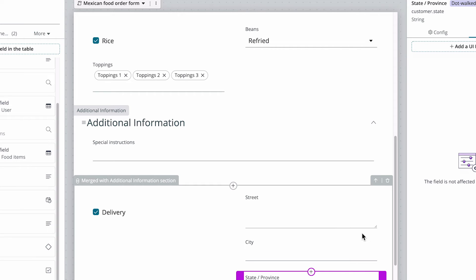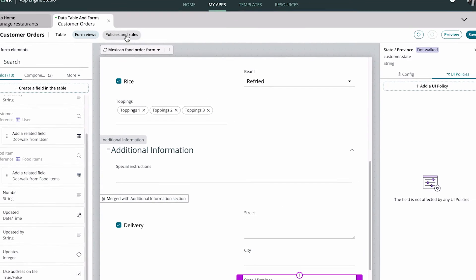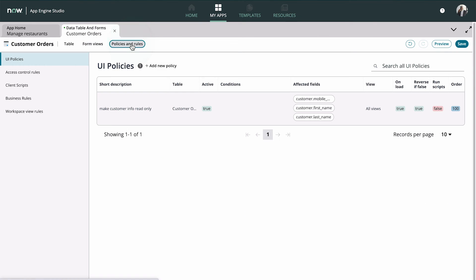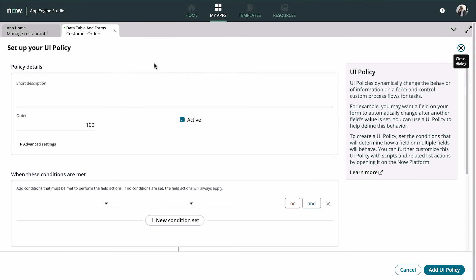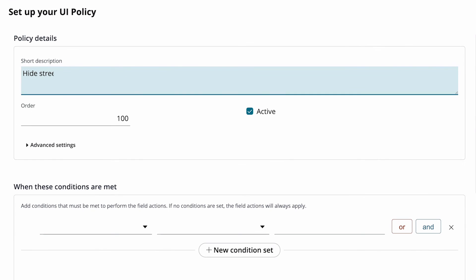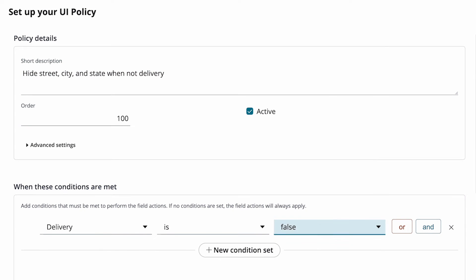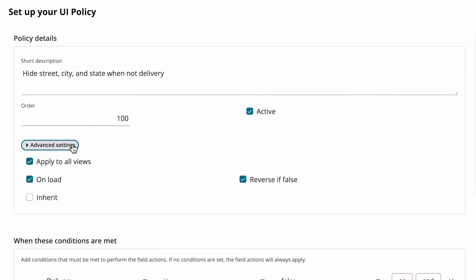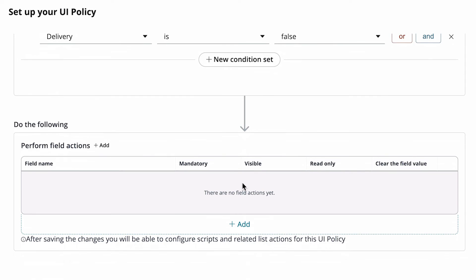We want to hide the customer's address if delivery is false, so let's add a UI policy for these fields. This time, let's add it in the Policies and Rules tab. In advanced settings, we select the reverse if false checkbox, so the fields will appear when delivery is true.